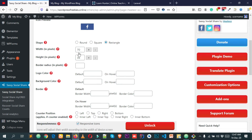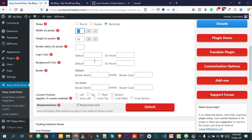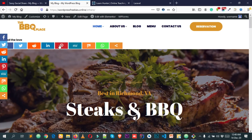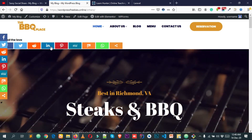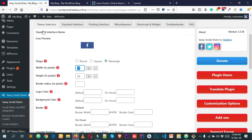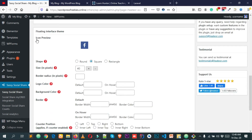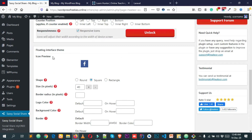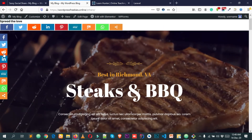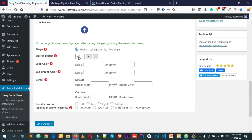You can also change the icon size — increase or decrease it. The first field is width and the second is height. You can set border radius, logo color, background color, border color, and more. There are lots of options here. These settings apply to the Standard Interface icons and the Floating Interface icons respectively.